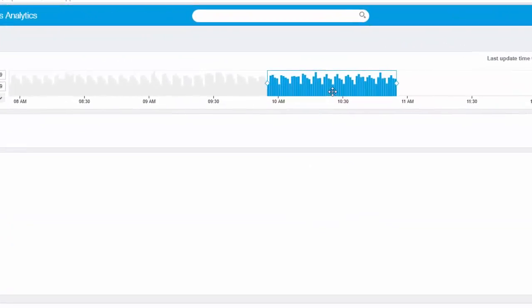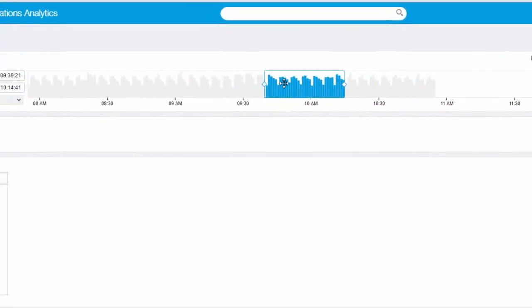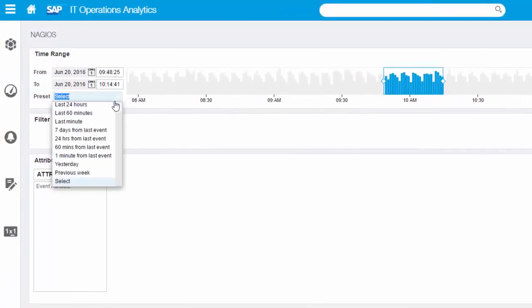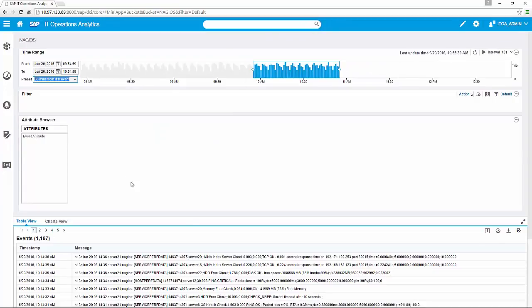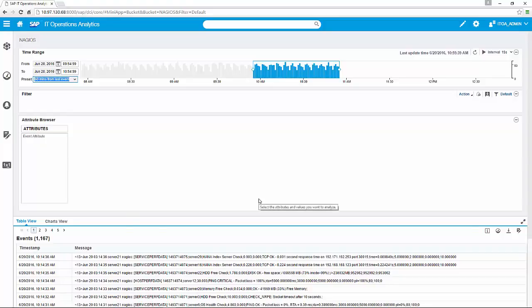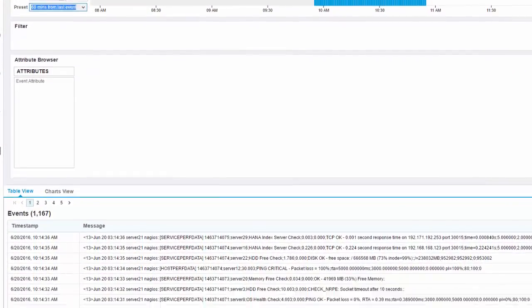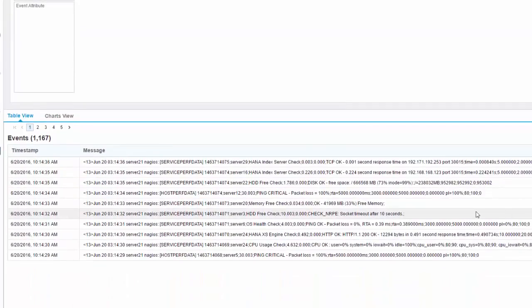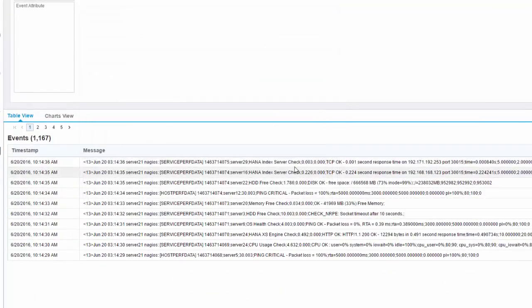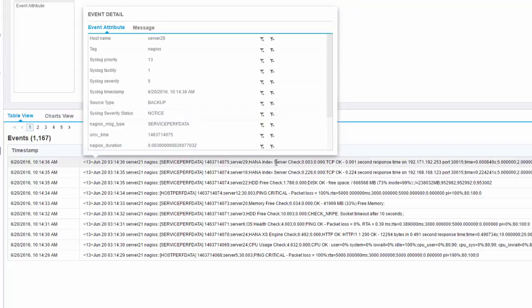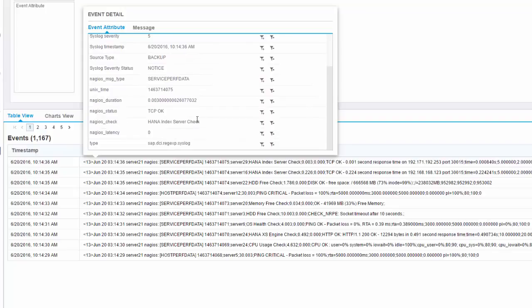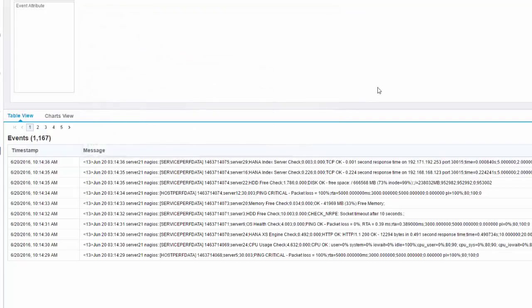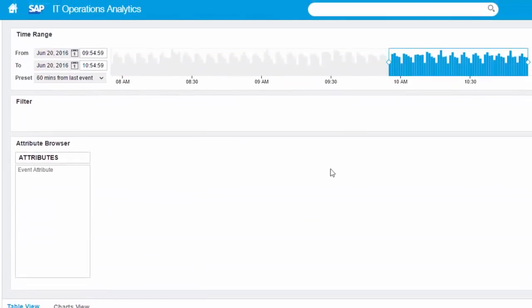Let's have a look in the nagios bucket as an example. On the top we have the time range selector. This means you can drill down and use presets to select a specific time range. Whatever we choose here has an influence to the attribute browser and the table view. In the table view you can see the raw message received by ITOA.